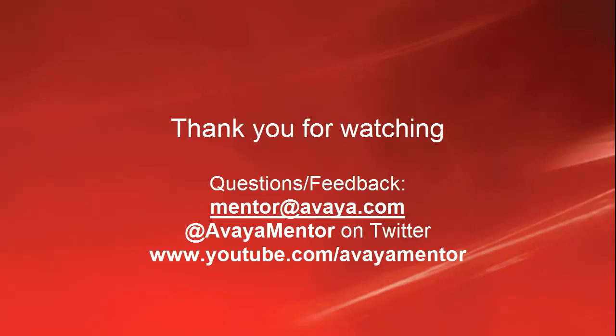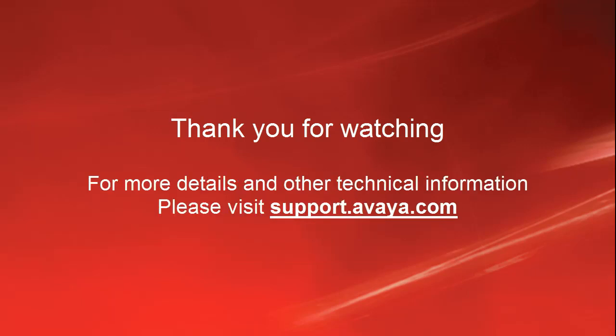Thank you for your time today. We welcome comments, questions and feedback at mentor at avaya.com or Twitter at Avaya Mentor. For more details or related information, please visit support.avaya.com. Thank you for choosing Avaya.